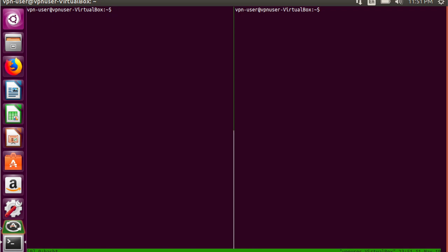In this tutorial, I want to connect to Pegasus over SSH from my Linux host, but I'm not on campus, so the connection fails.